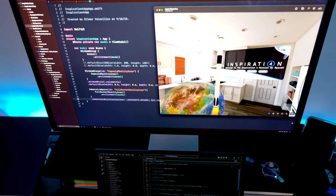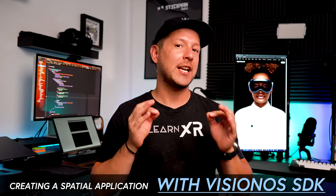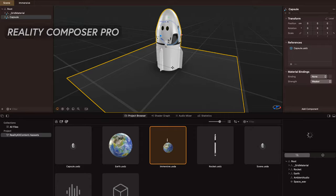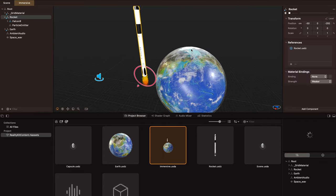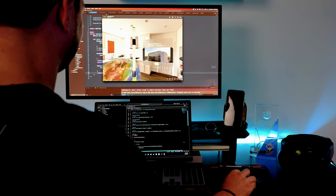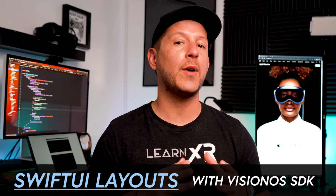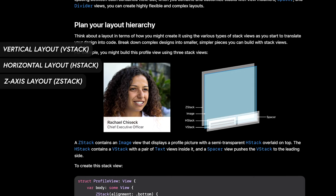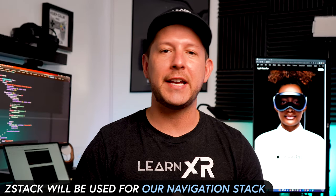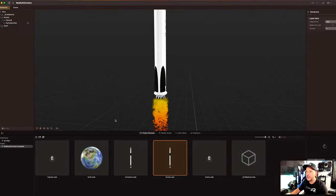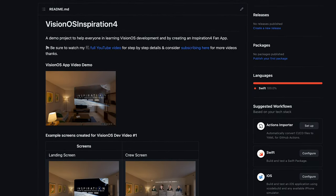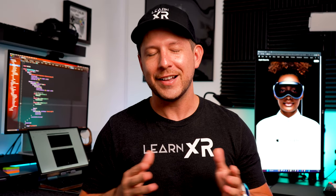What's up everybody, this is Domer. In today's video we're going to go through the process of creating an application using the VisionOS SDK from the ground up. Specifically we're going to be using SwiftUI, RealityKit, and Reality Composer Pro to create some of our scenes, add audio, add 3D models. I'll also walk you through the different windows in SwiftUI — vertical, horizontal, and Z-axis layout for navigation stacks. There's going to be a lot to consume in this video.